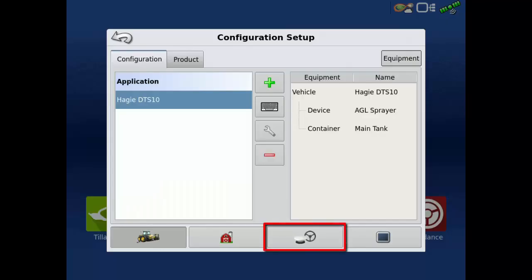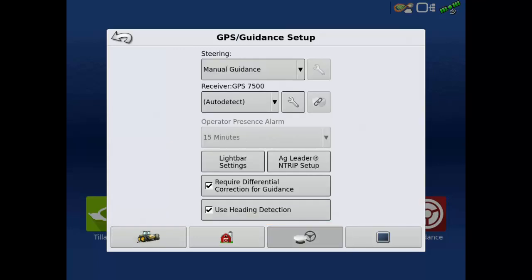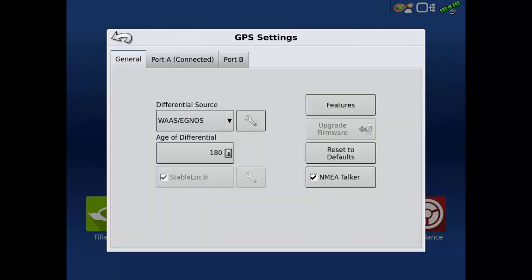Tap the receiver and steering wheel icon to open the GPS and guidance setup screen. Tap the wrench next to the receiver to enter the receiver setup page.